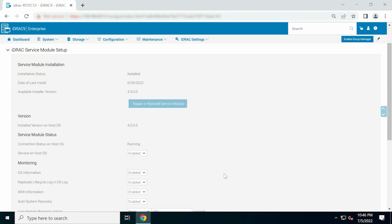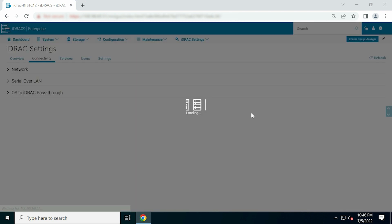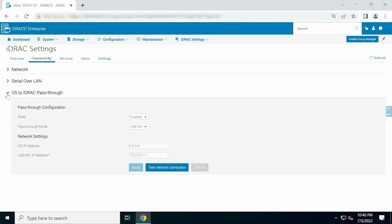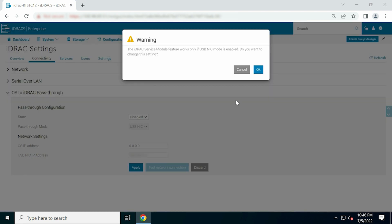Then, go to iDRAC Settings, click Connectivity from the drop-down list, and then expand OS to iDRAC Pass-Through. Make sure that this data is disabled, and then click Apply. Click OK to complete the process.